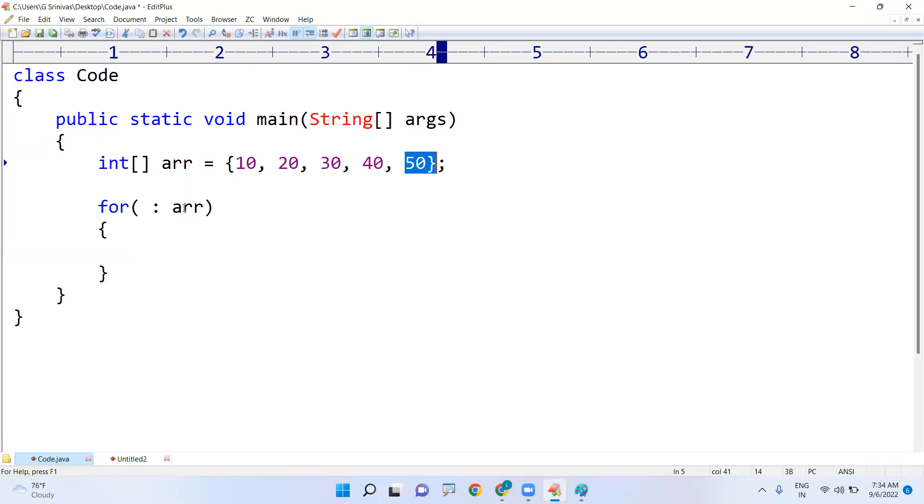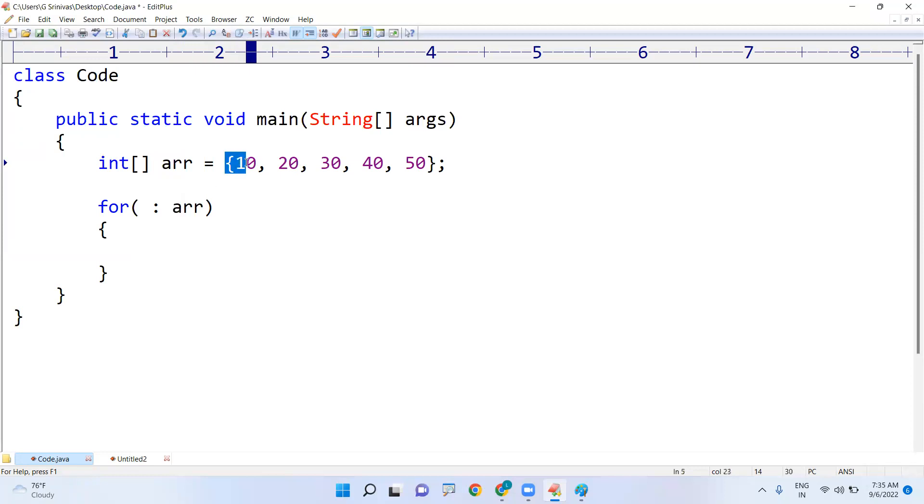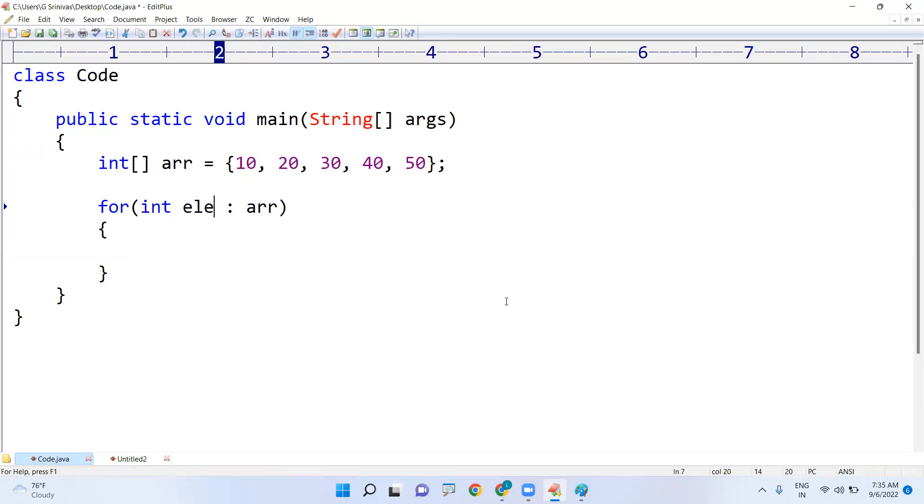Okay, just you have to specify the array. From this array each element it will pick directly. But you have to specify what is the type of that element. It's an integer element so we just collect into that integer type element, integer element we collect.